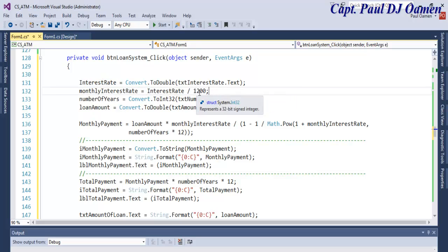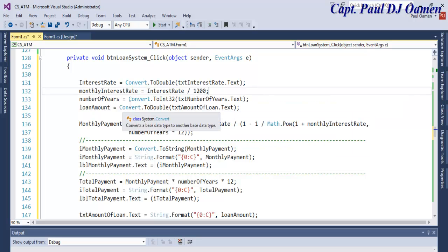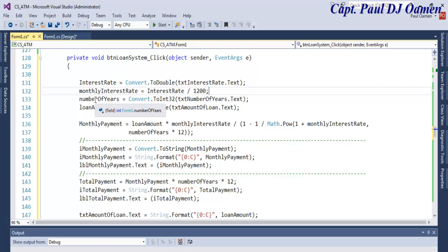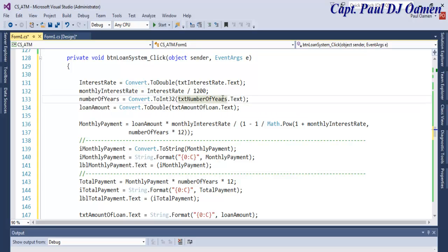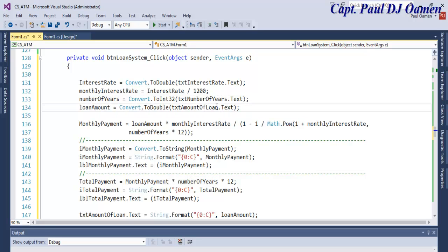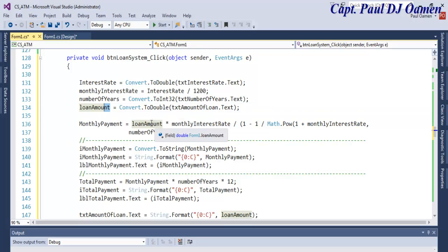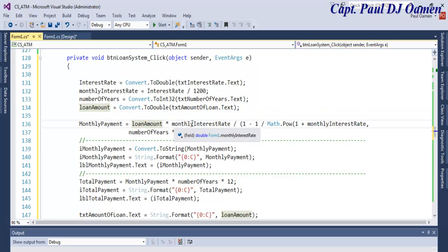The number of years that you enter is assigned in here. The amount of loan is assigned in here, and all of that amount of loan is multiplied by the monthly interest rate.